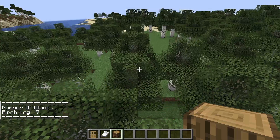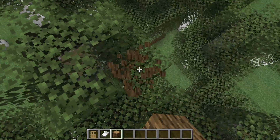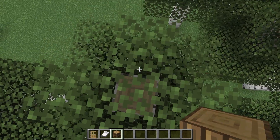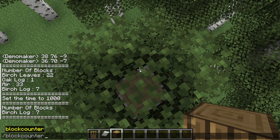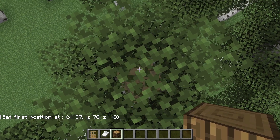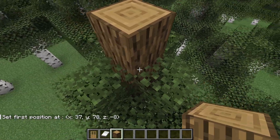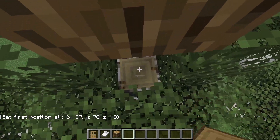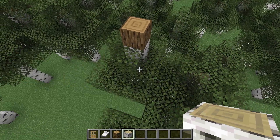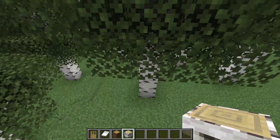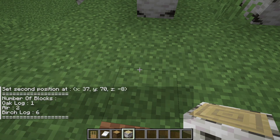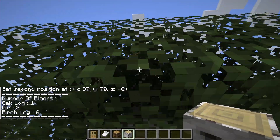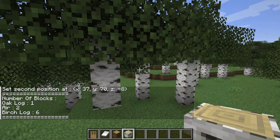And it will only give me birch logs. There's a new feature I've added which makes it possible to count the blocks from the current position. I can do block counter set position — I set the first position to here, and then I'll set the second position over here.